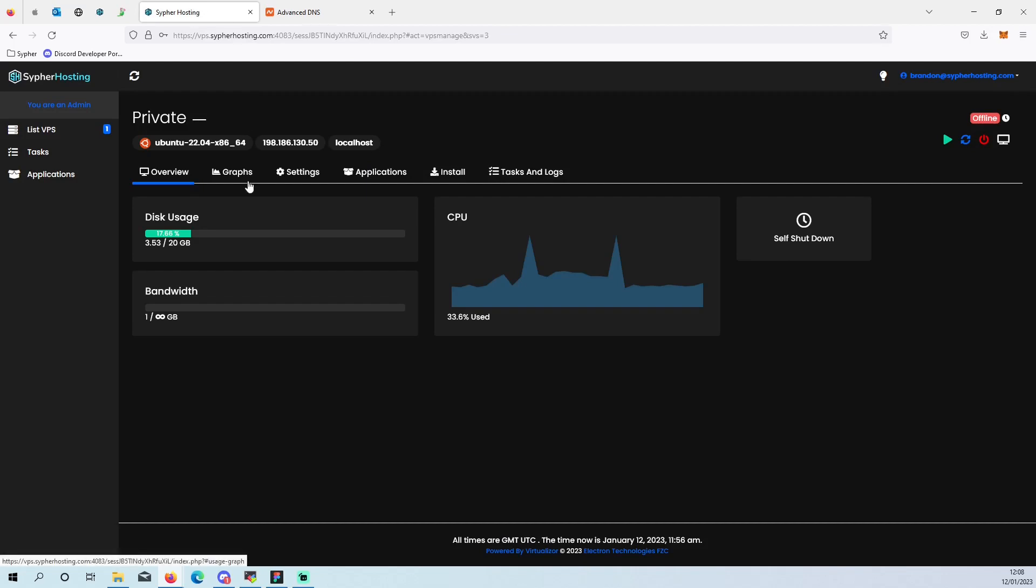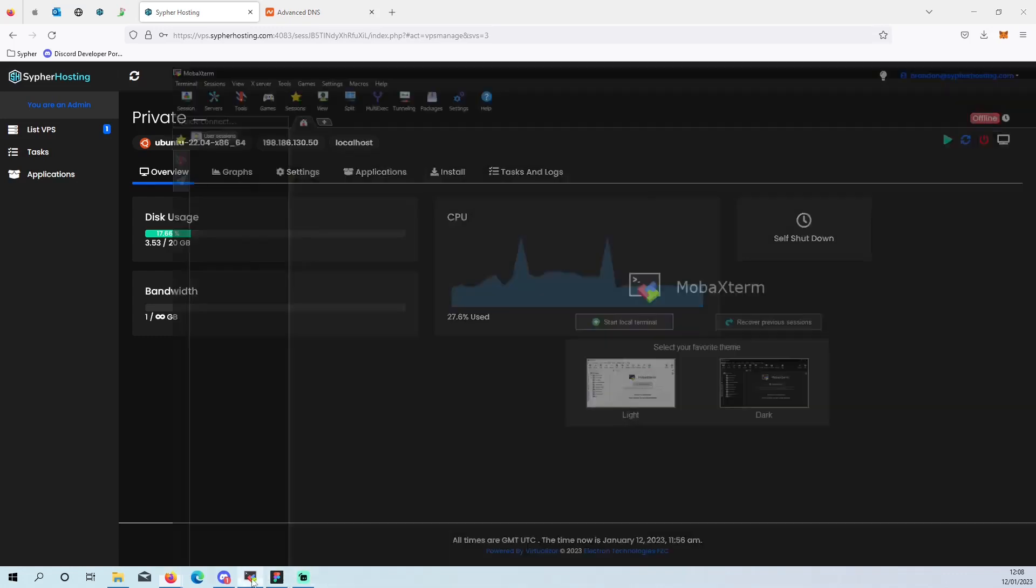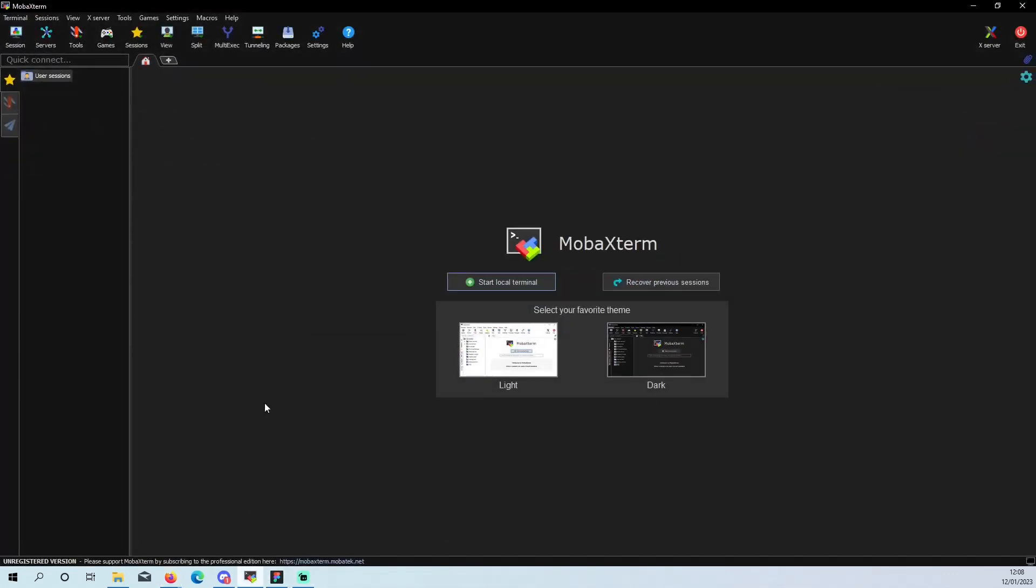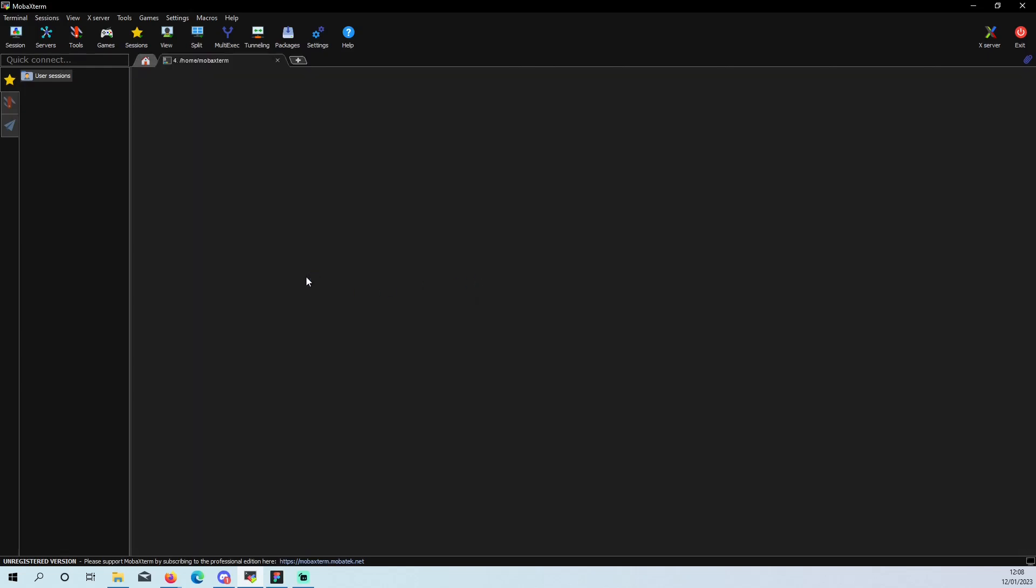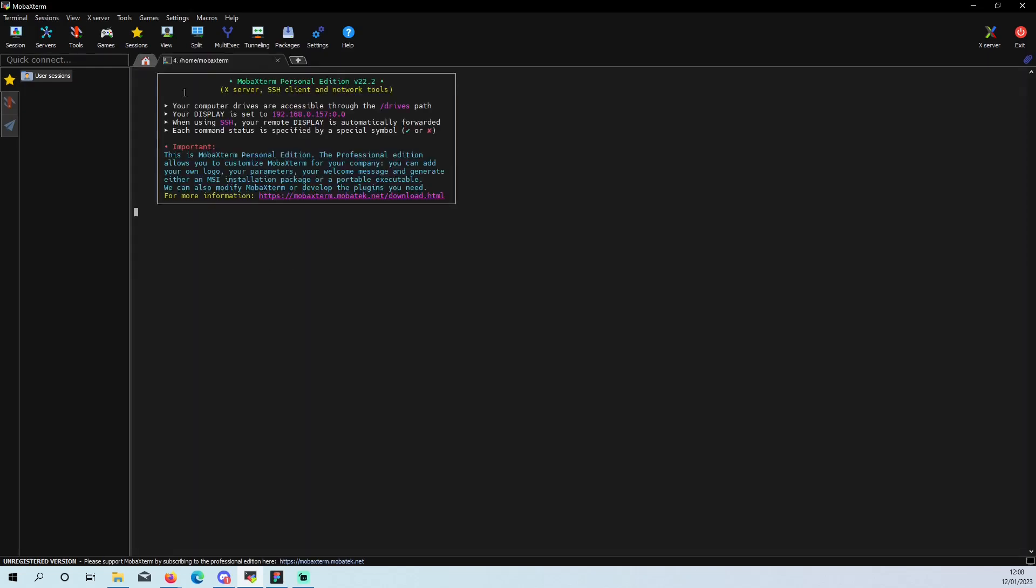We are going to be on my VPS here. It should be all reset back to factory so we can get into this. I am going to be using MobaXterm for this. I will leave a link down in the description. This is what I personally like to use because it also has FTP built into it, so it is easy to do any file editing.